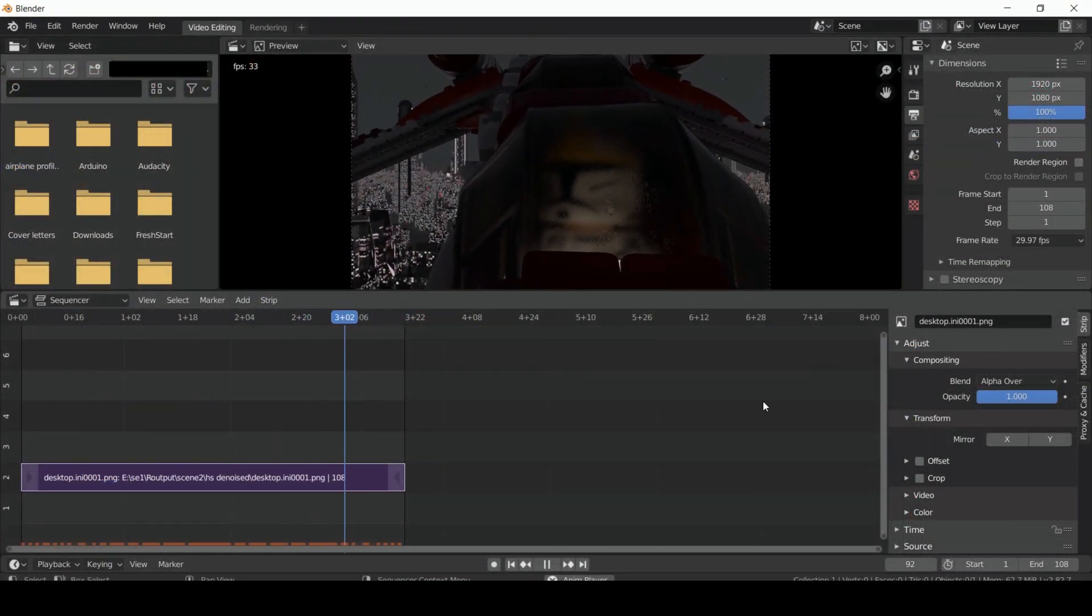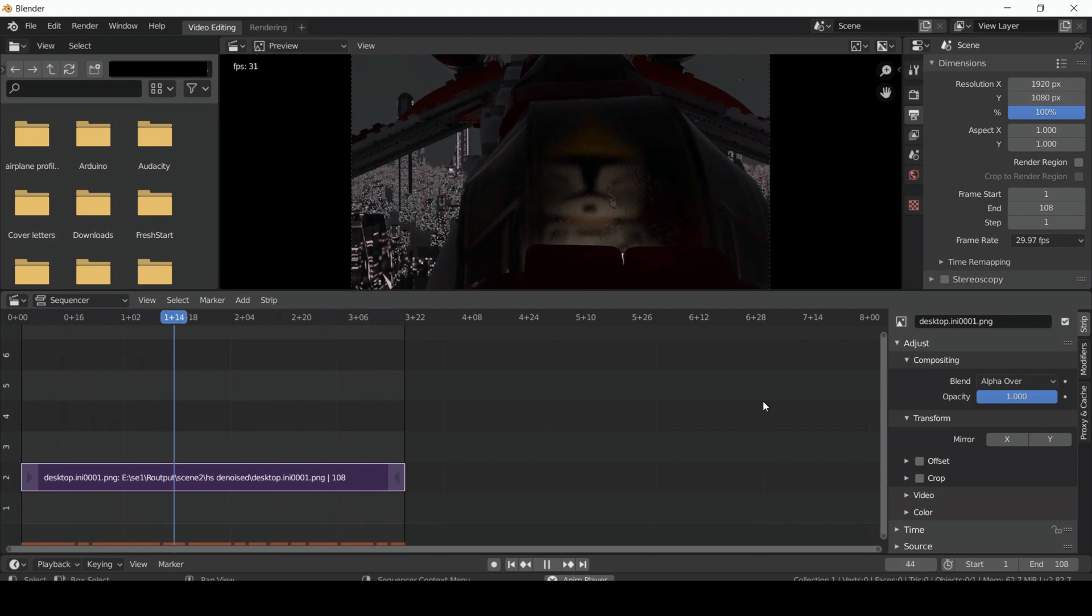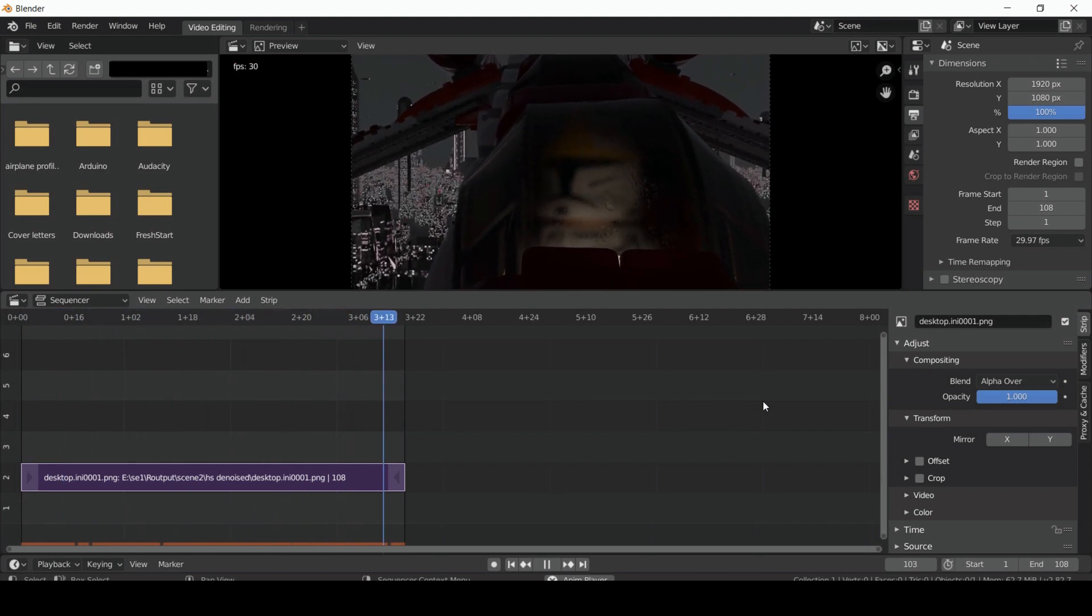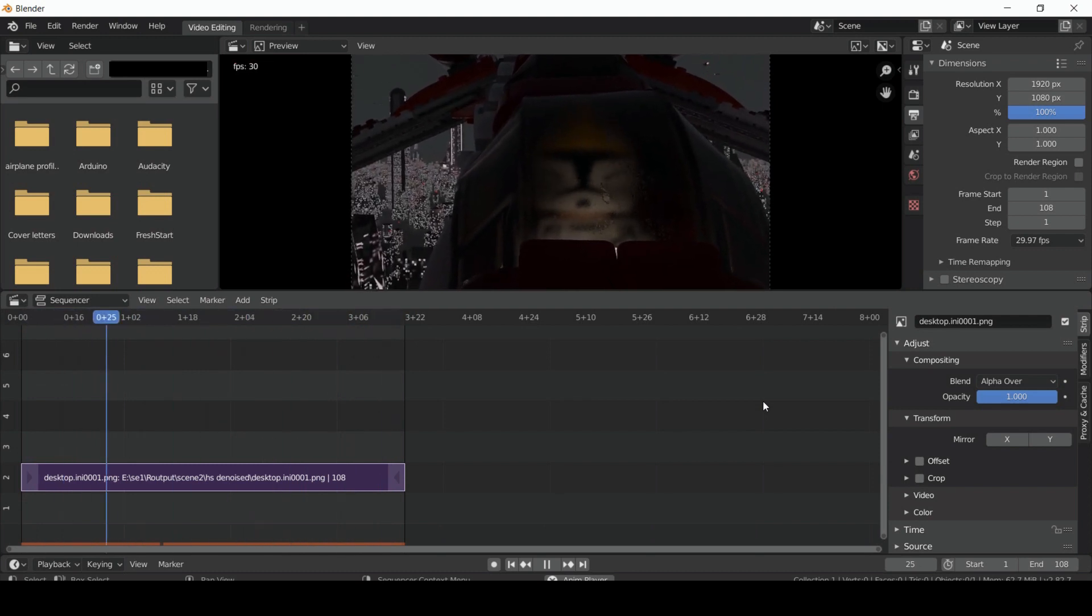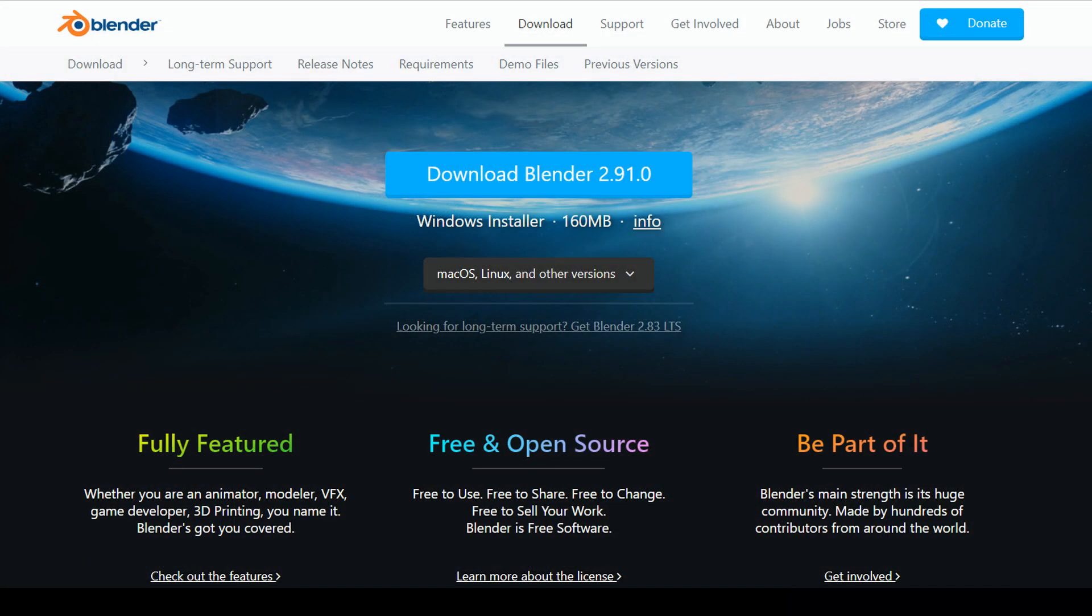This one can definitely be daunting for a beginner, so here's my bare bones, super simplified Blender tutorial for an absolute stop-motion beginner.